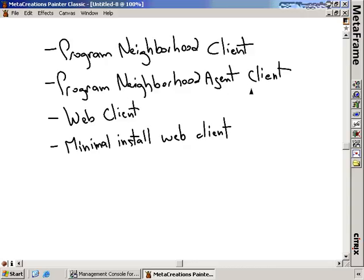The Program Neighborhood Agent Client allows me to control how their Citrix connections look. If I want to give them essentially no configuration control whatsoever, I can give them the Web Client. This allows them to click on links on a web page or double-click ICA files and access web servers, but there is no client configuration. If I want to go one step further, I can give them the Minimal Install Web Client, which is similar to the Web Client but used in situations when you want the users to download as small a client installation package as possible. For example, in the Minimal Install Web Client, I don't have things such as COM port mapping, the Universal Print Driver, or Client Audio.